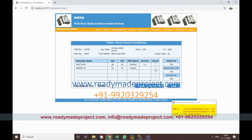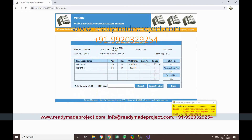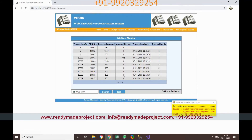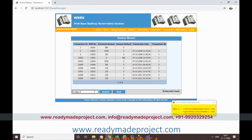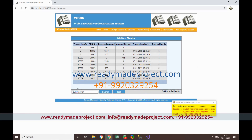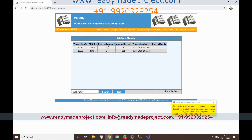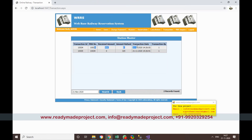The Transactions section shows all transactions. You can filter by date — for example, November 2020 — and it will display two transactions: one for booking and one for a refund.